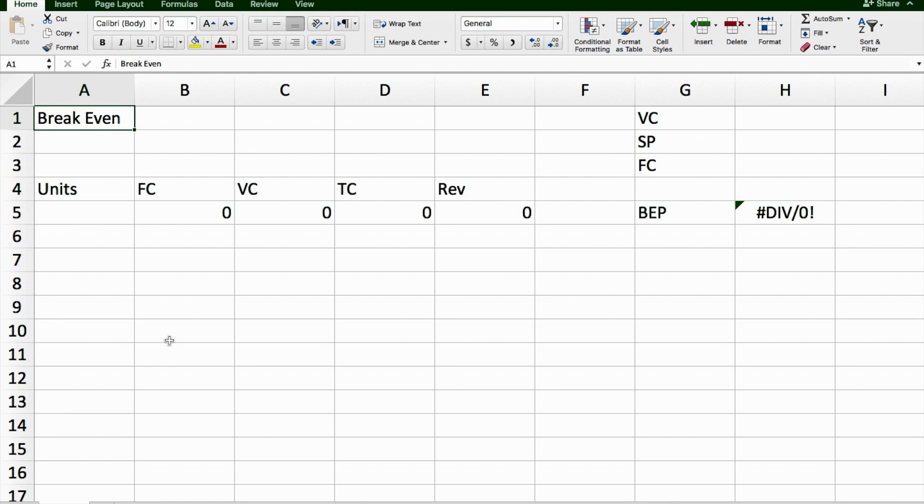This video is going to show you how to use Excel to do a break-even analysis, including drawing a break-even analysis graph.